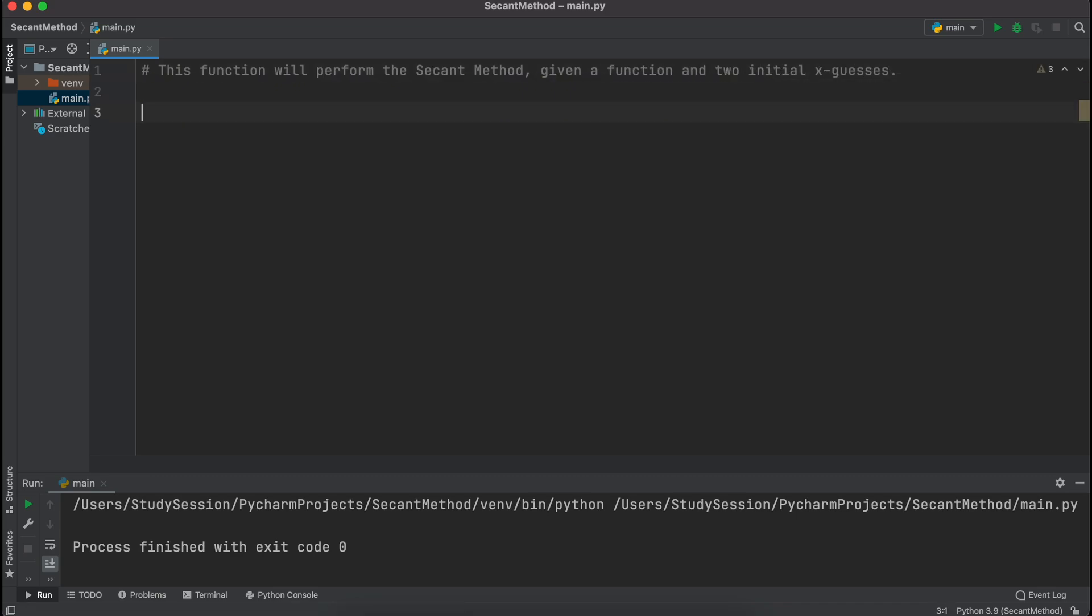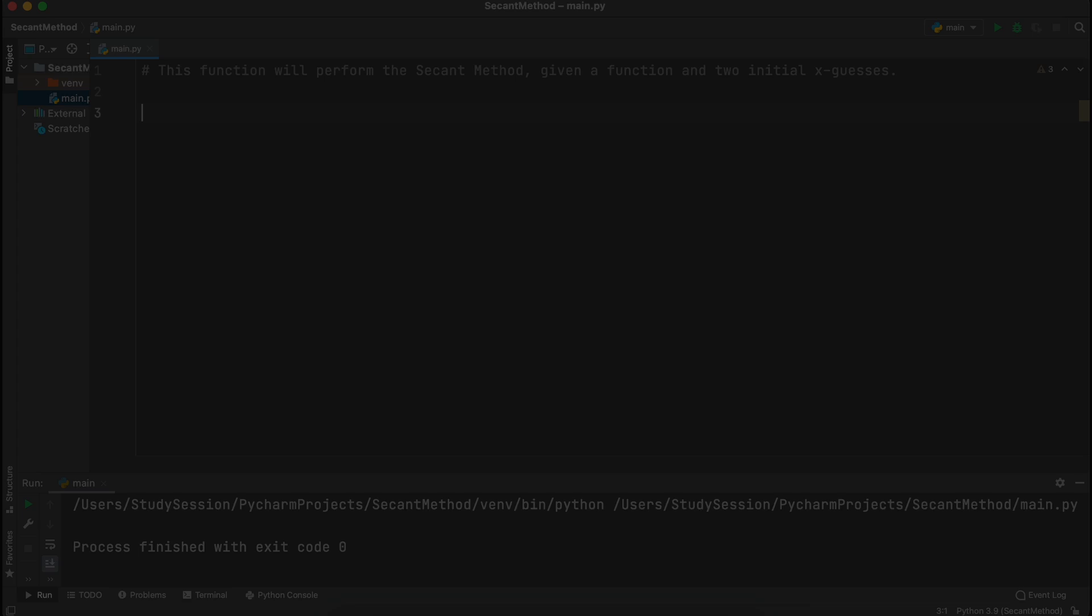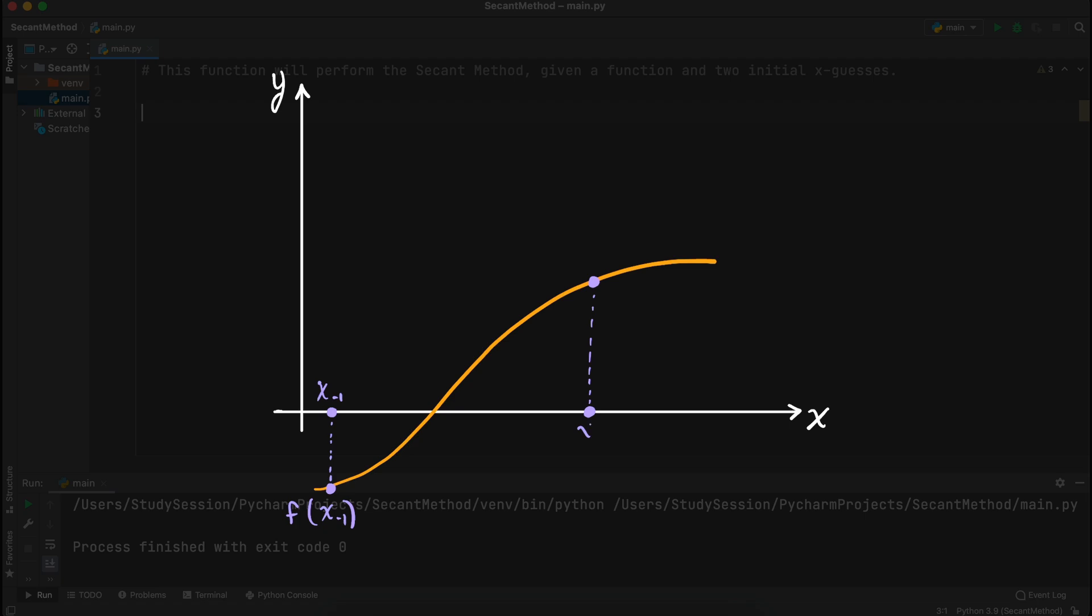As we went through in a previous video, the secant method is an open root finding method for non-linear functions, meaning that we pick two initial x values and then iteratively solve for a root from those points.